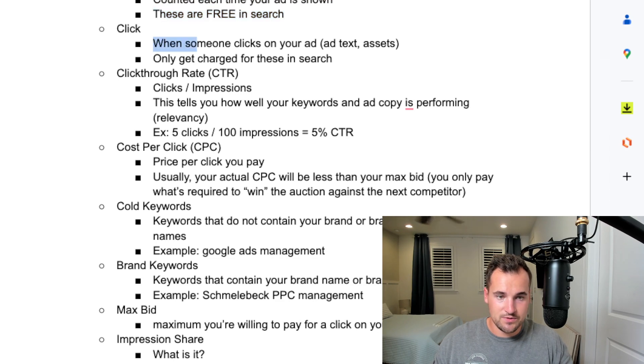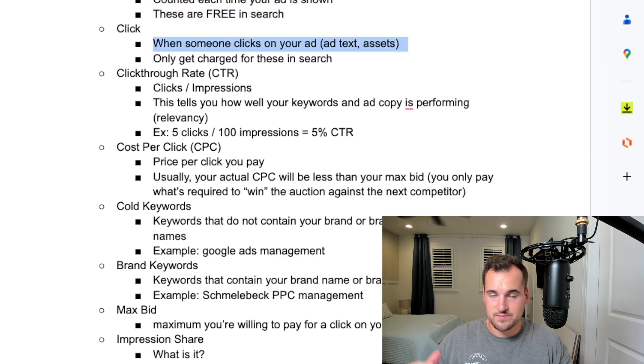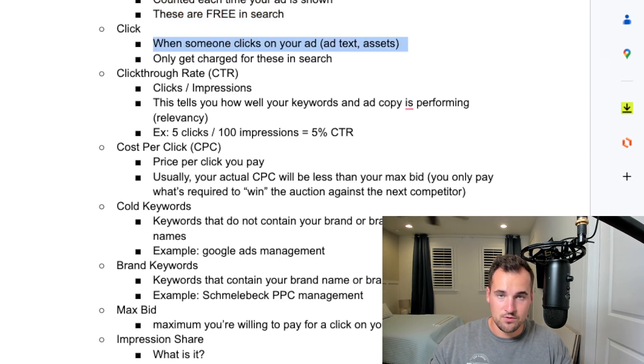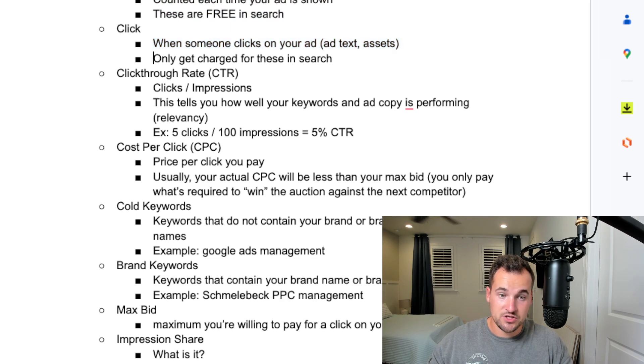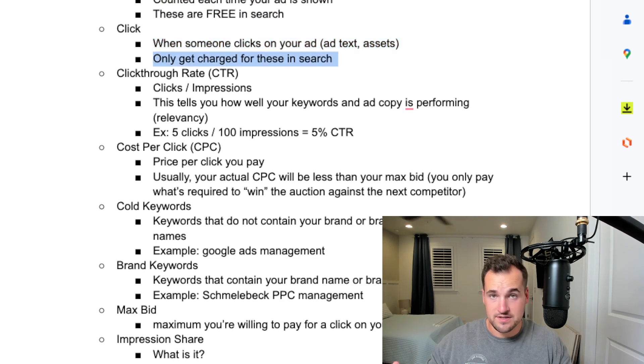A click is when someone clicks on your ad — this could be the text, this could be an asset, or they used to be called extensions — and you only get charged for these on the search side.